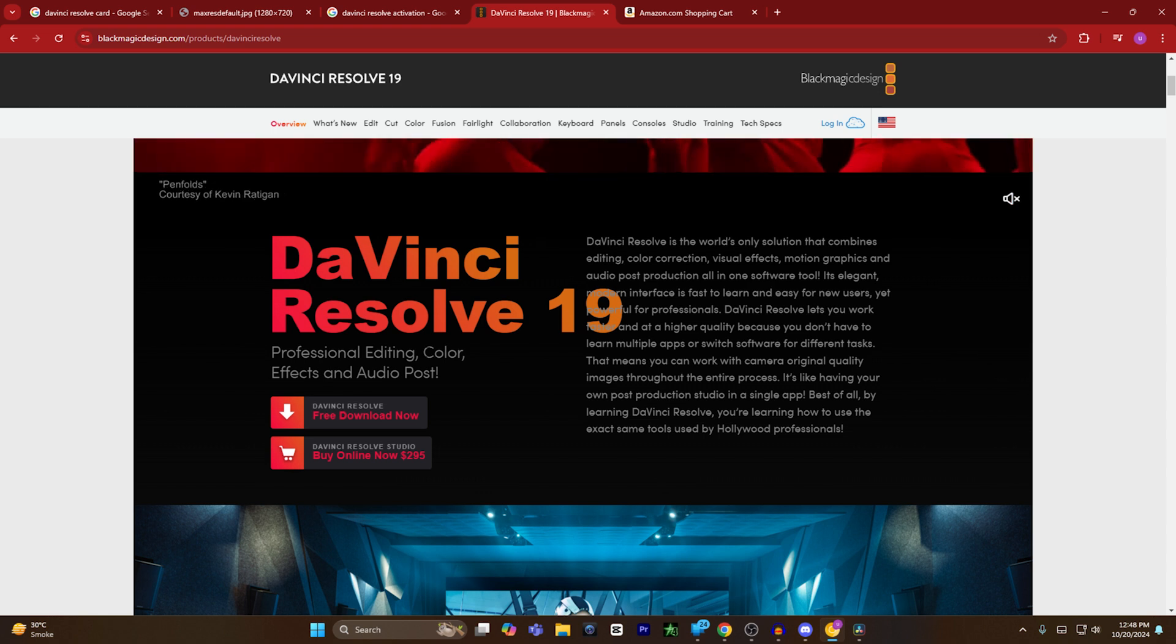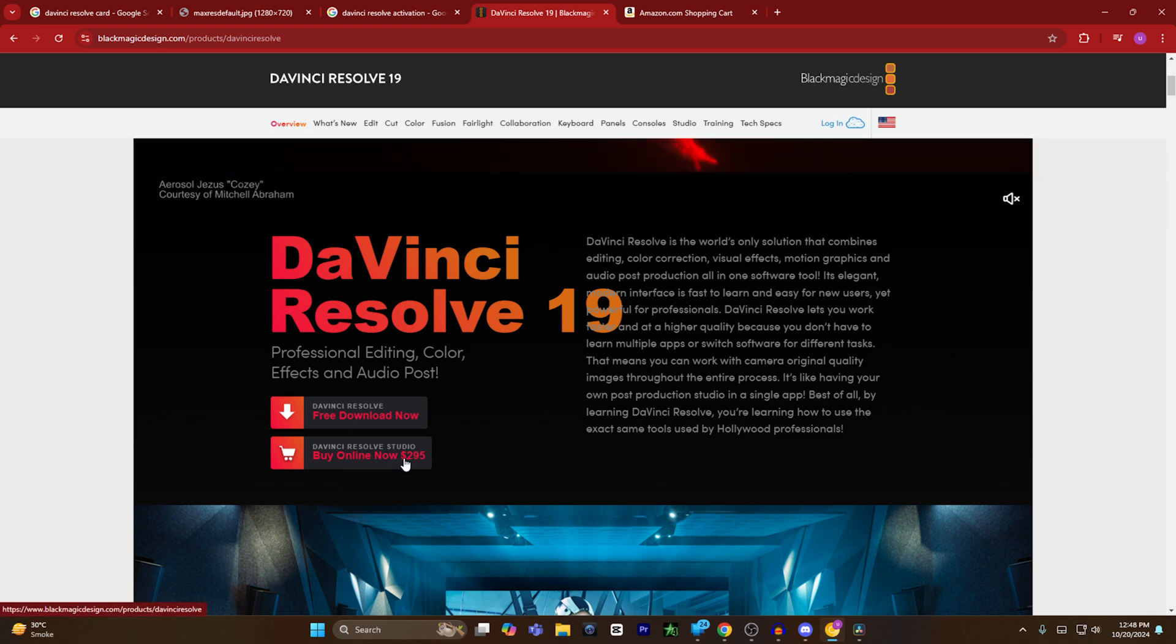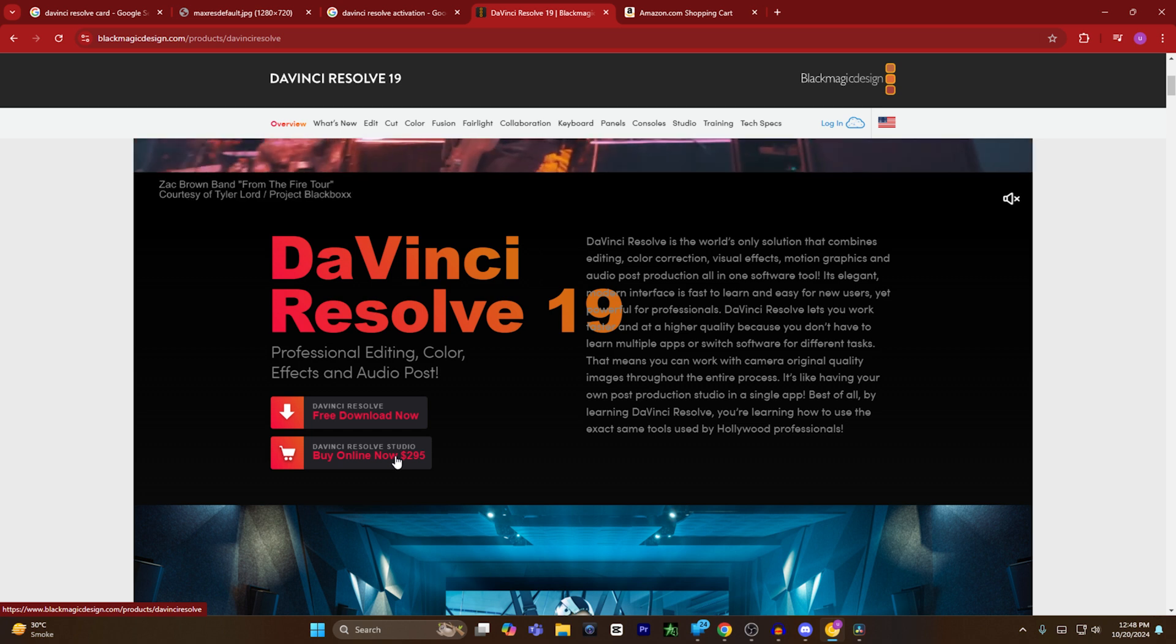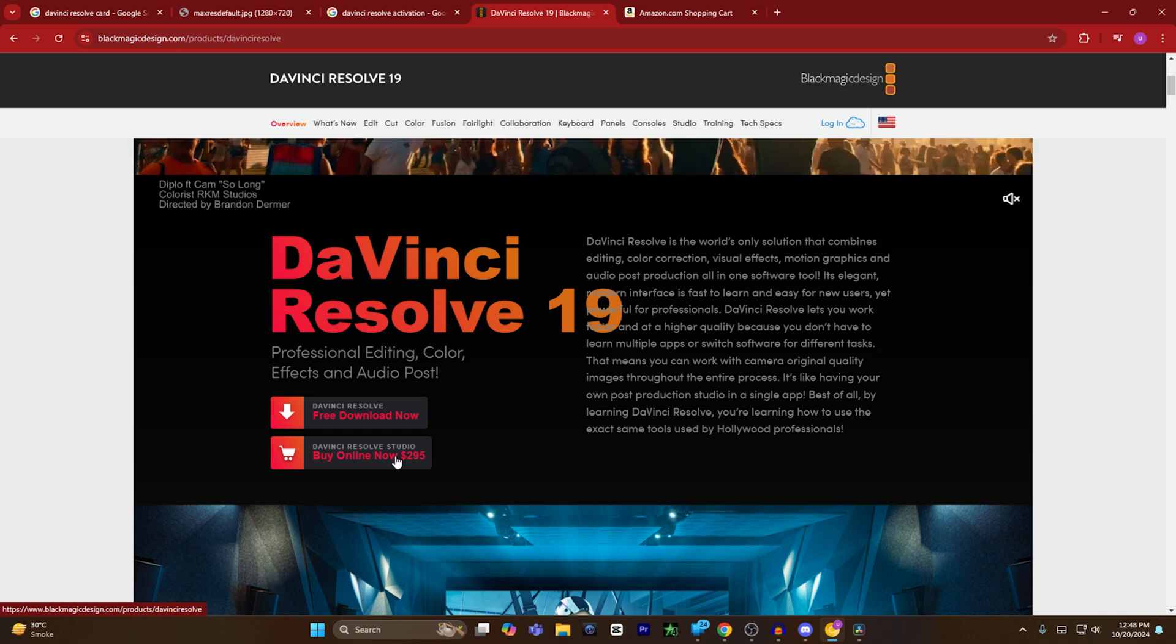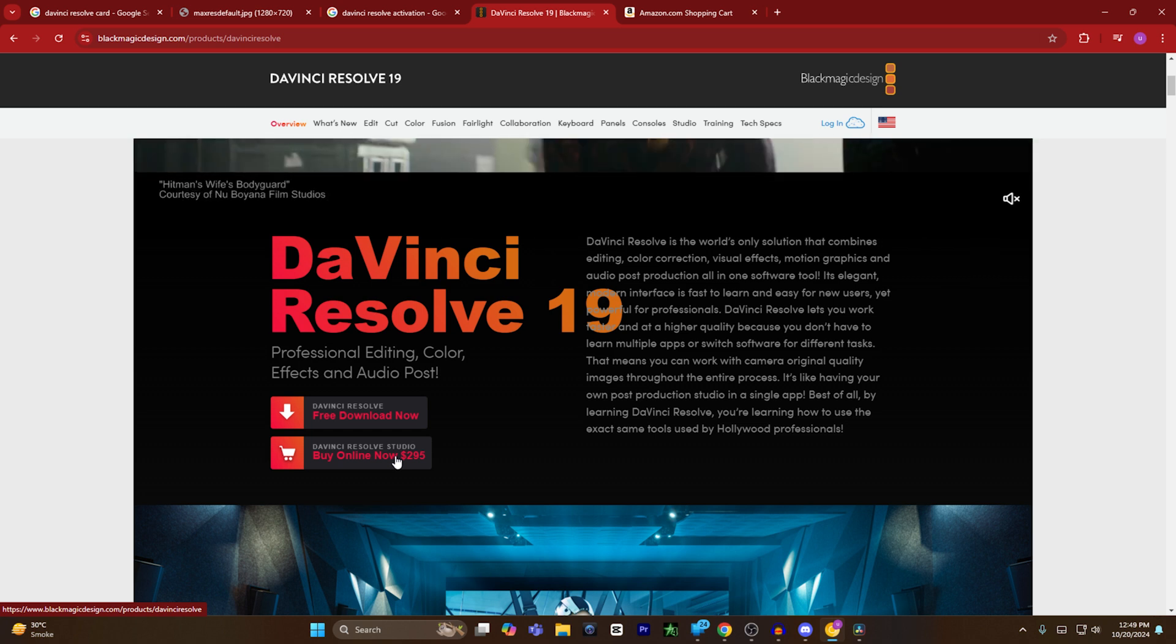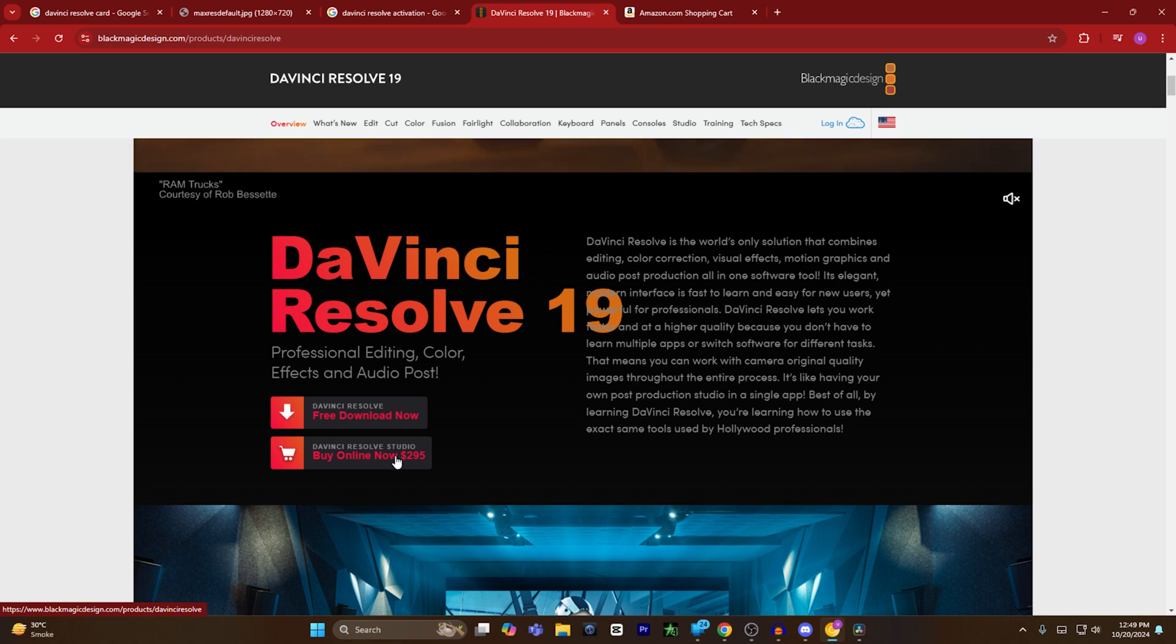From here, you will see buy online for $2.95. If you click on it, you will be prompted to the payment section and you have to pay via PayPal, credit card, or other methods available on their website.